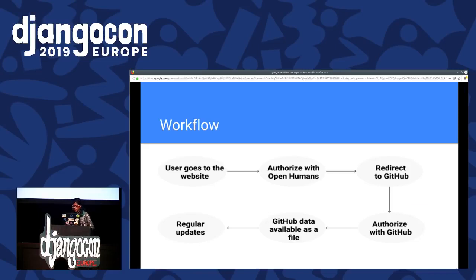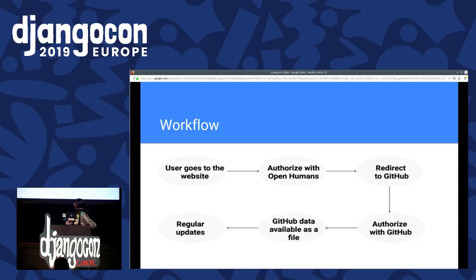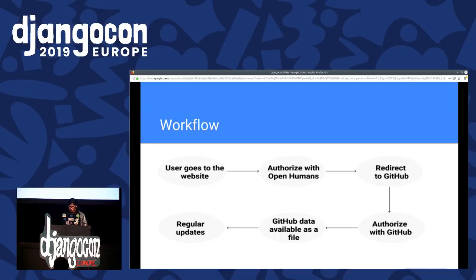This is the workflow I followed in my project. First, the user goes to the website provided by this repo, then authorizes with OpenHumans — you can also authorize with a Google account, so that's another OAuth authentication. Then you're redirected to the GitHub page, where you authorize with GitHub. After that, your GitHub data is available as a JSON file that you can download, and you can always click the update button to get regular updates of your data.